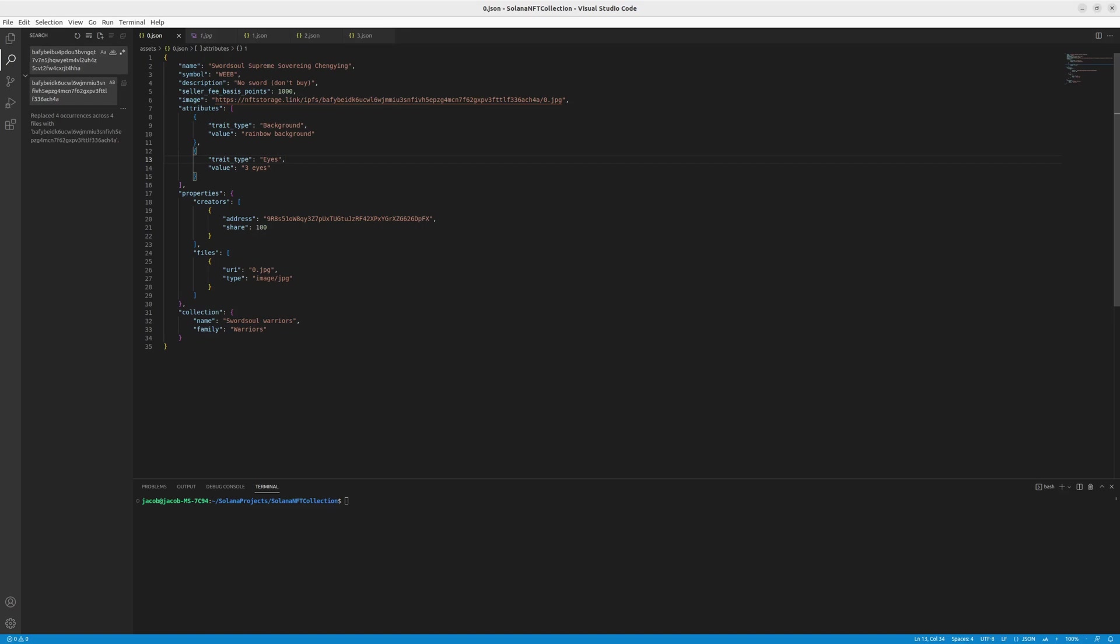Another thing is the files. So for example, you want to specify that it's the JPG that we are using because it's a JPG image. And also, we will name the collection with the Sports of Warriors, for example, but it's just cosmetic.